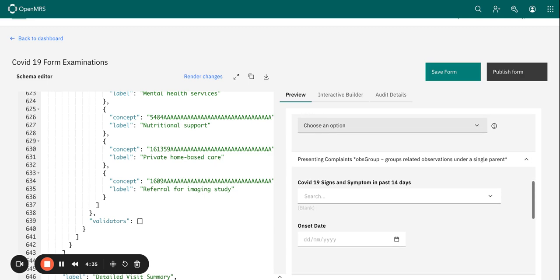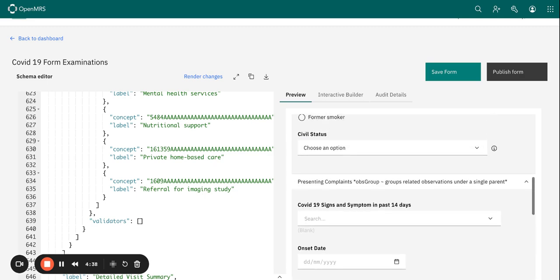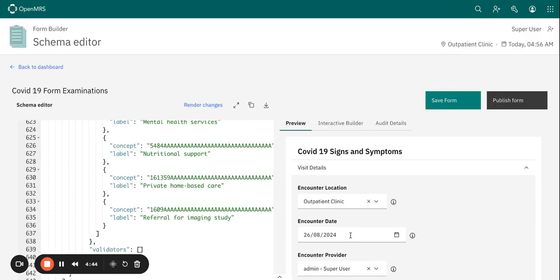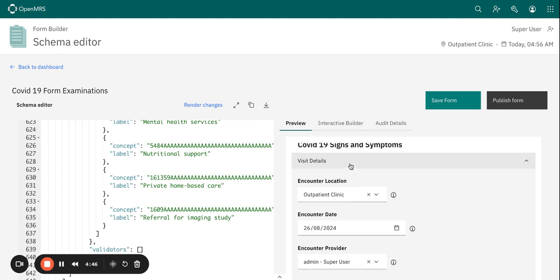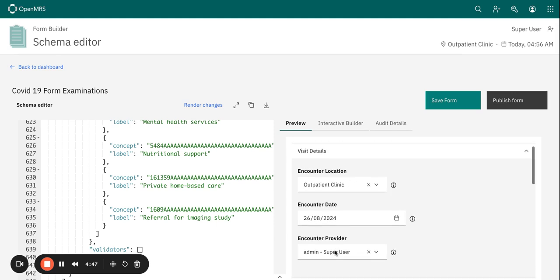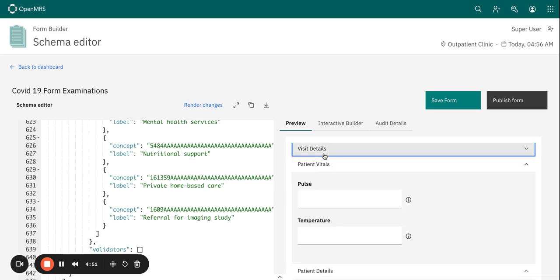You want to verify that you have used clear and concise labels for your fields. You want to ensure related questions are grouped under the same section. You can see, for example, we have the visit details, we have basically grouped encounter location and encounter date and encounter provider. This is one of those examples.